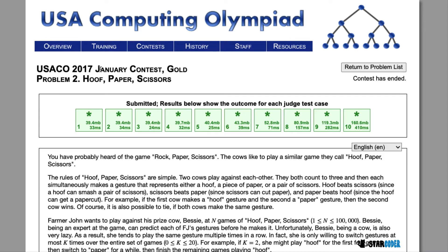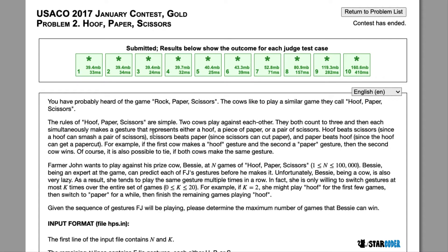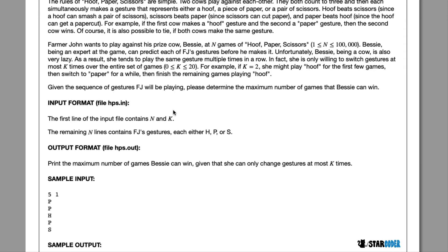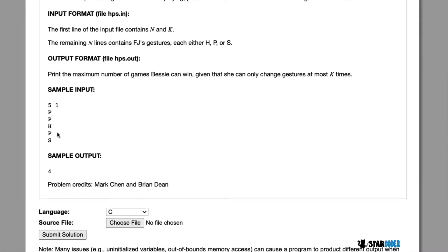Today we're going to be looking at the 2017 January Gold question, Hoof Paper Scissors. In the Gold version of the question, Bessie is still playing endgames with Elsie of Hoof Paper Scissors. Bessie is going to be able to have K swaps — that is, K gestures she can switch to throughout the game. We're going to have N endgames, and in these endgames Bessie can only switch her move K times. We get Elsie's moves and we want to find the maximum number of games Bessie can win.